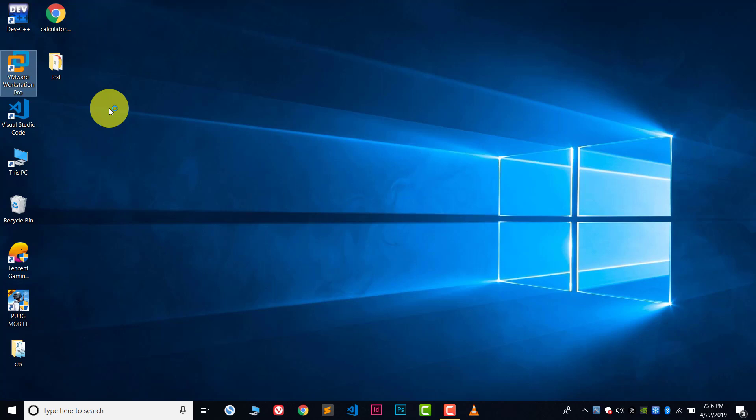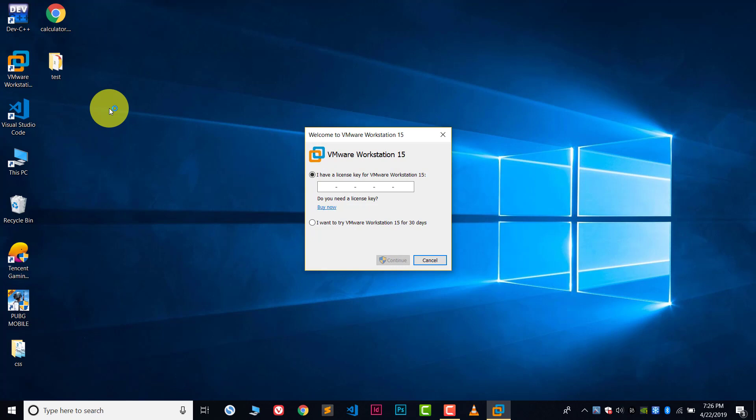And one more thing, before using the VMware you have to enable virtualization in your system BIOS, because it will not work if you don't.